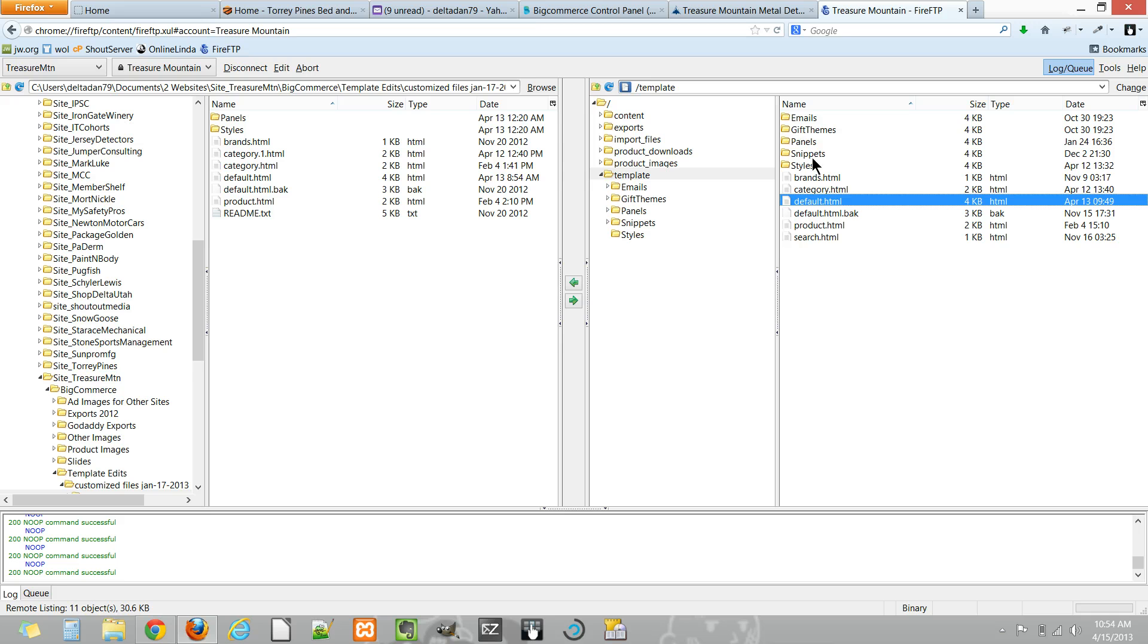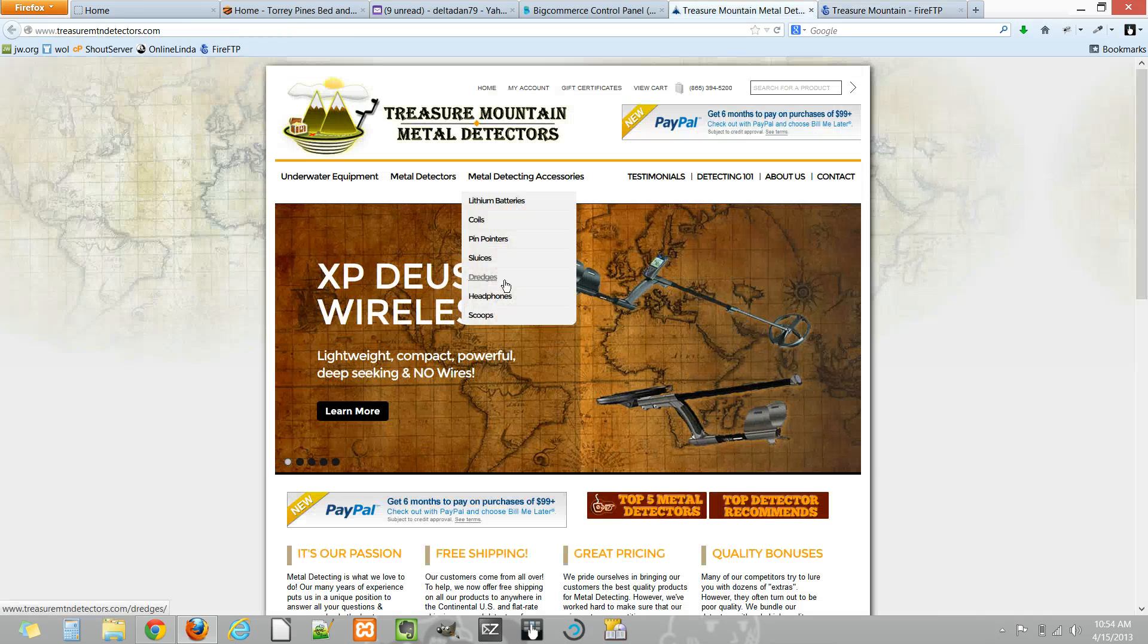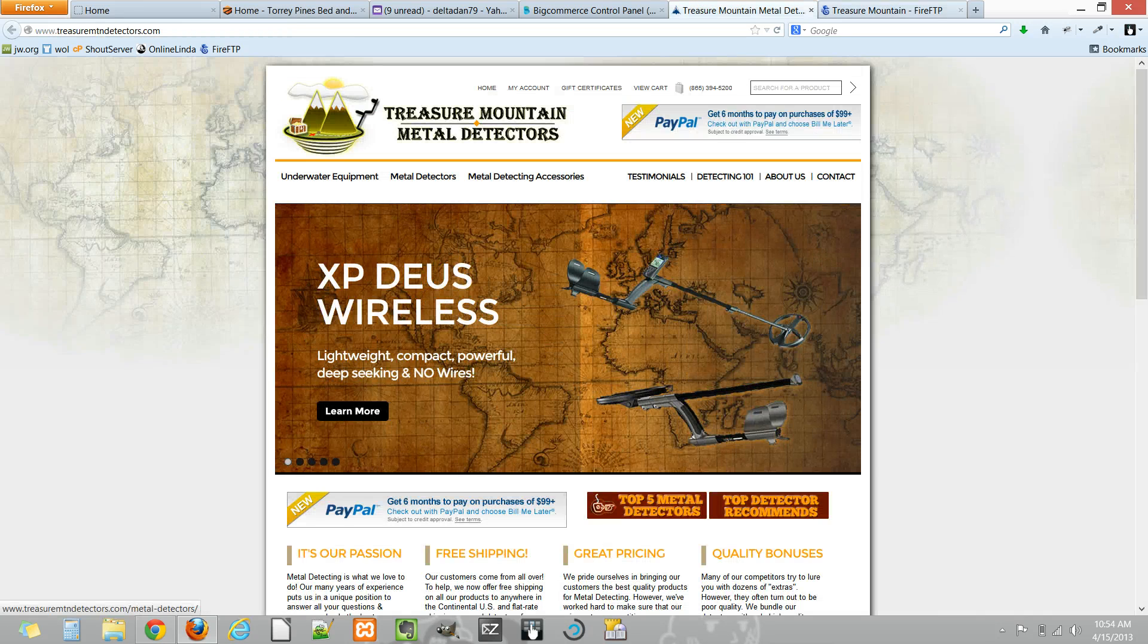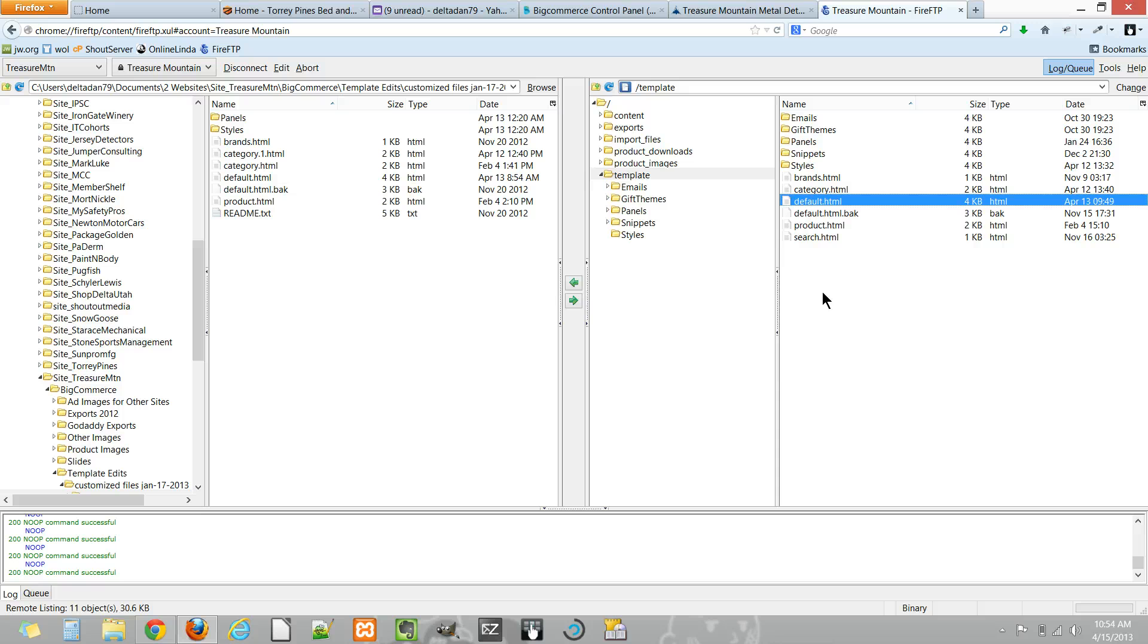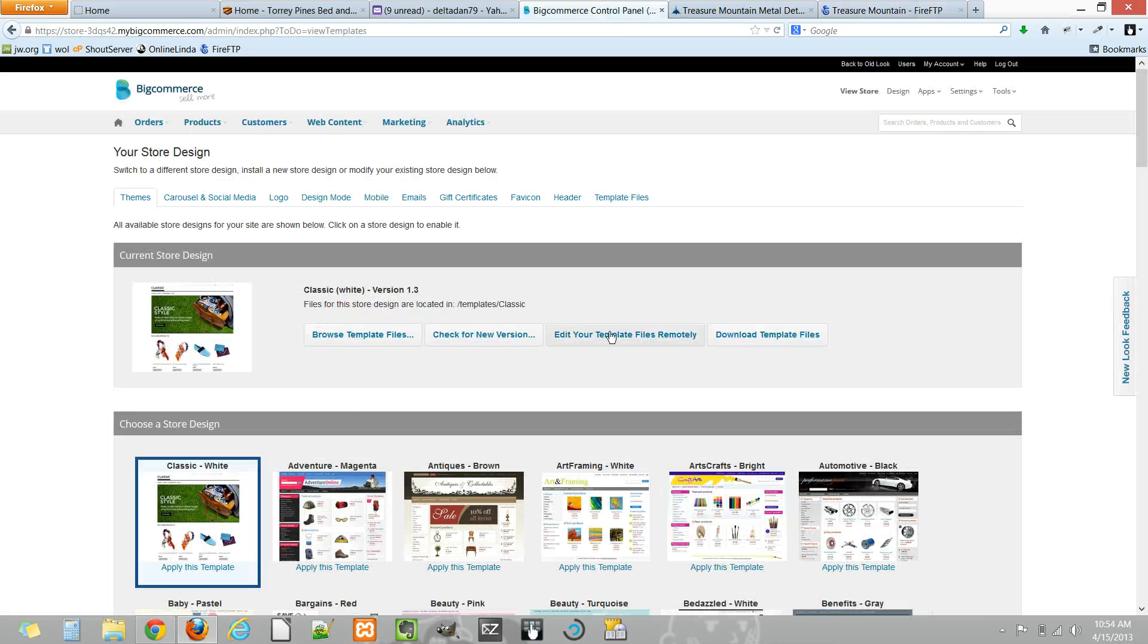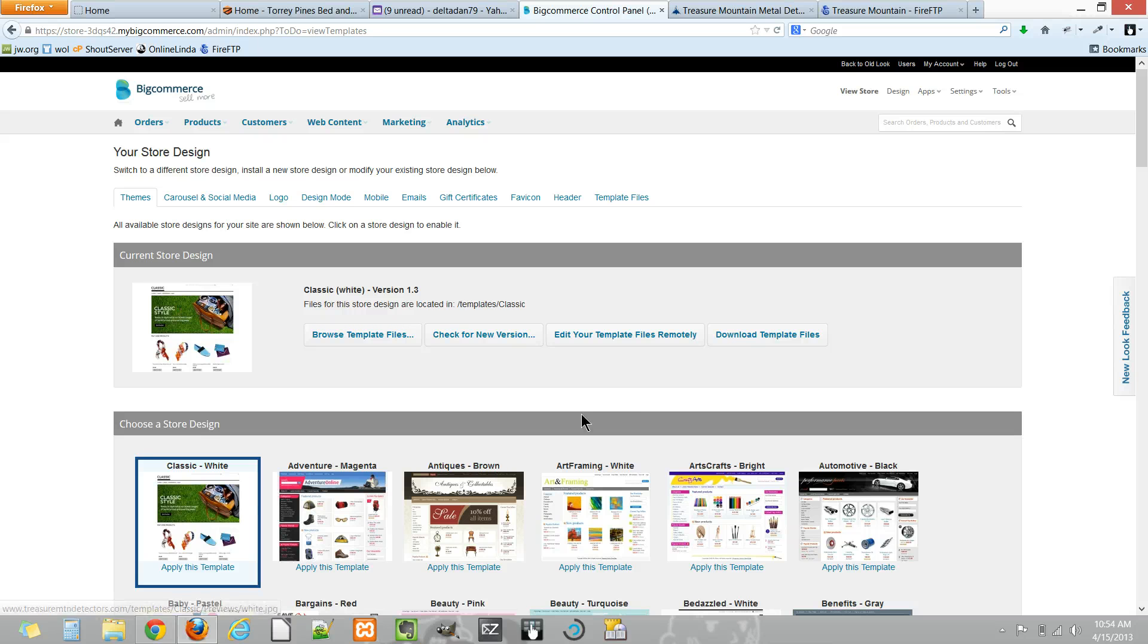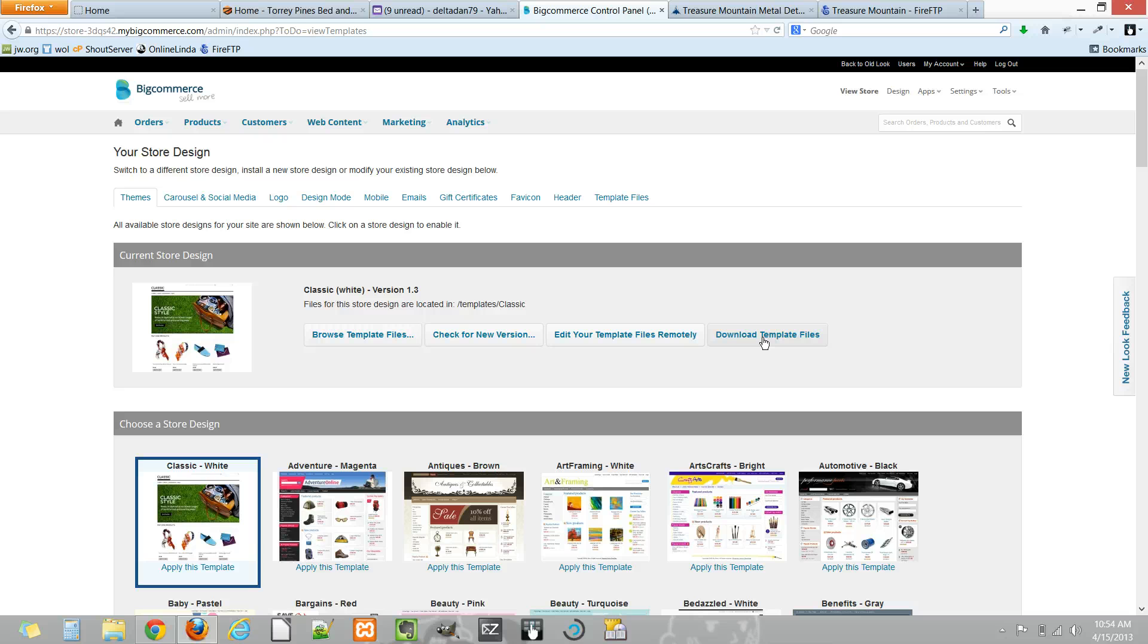A couple notes here: you may be wondering how to get some of the files to edit. You'd like to maybe start from the core file and build on it so you don't have to start from scratch. Well, in BigCommerce's panel here for the template, you'll notice that you can download a zip file with all the template files that make this template up, so you can have a starting point for your customizations. And of course, you would only upload to the FTP directory the files that you actually edit.